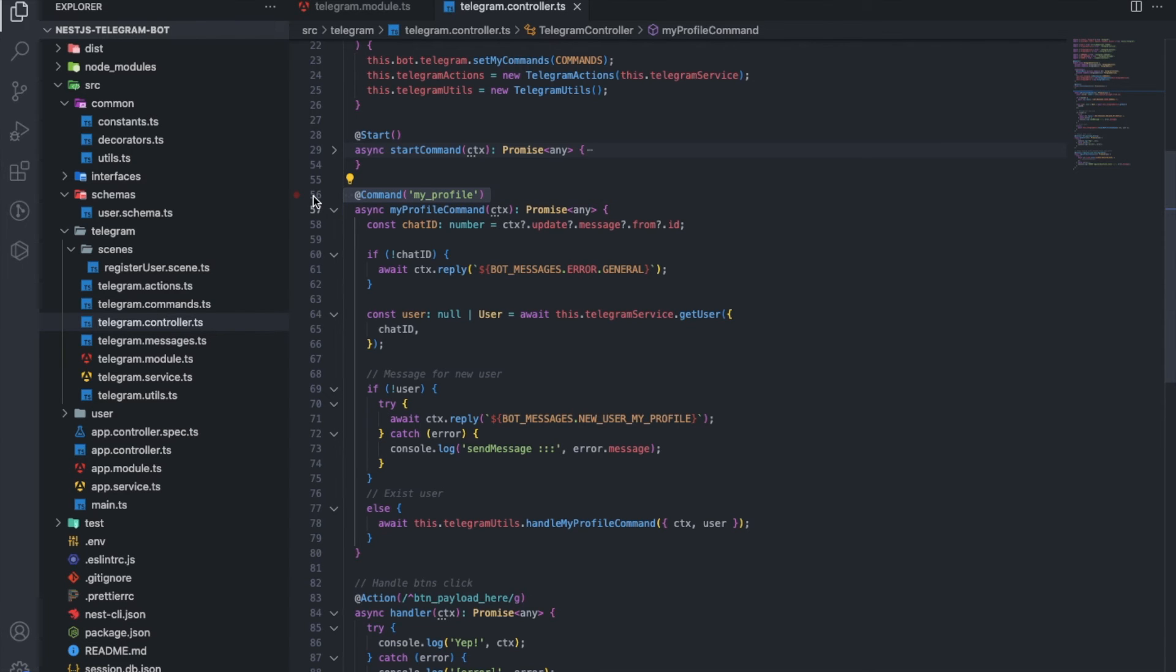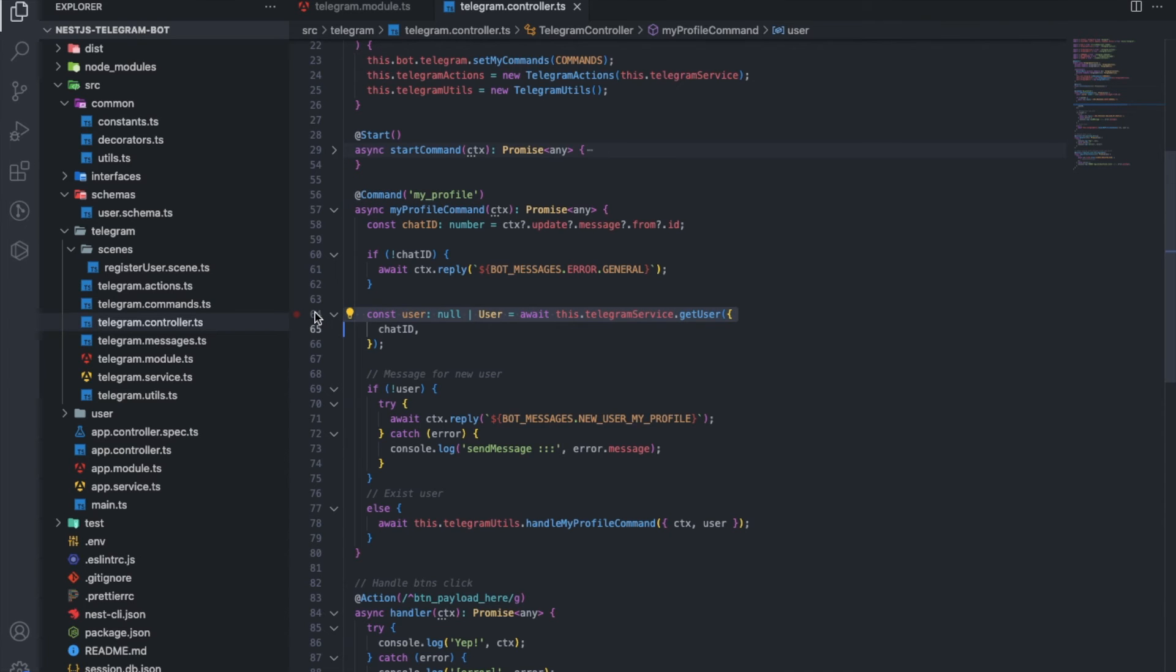We make requests to the database through the Telegram service, which interacts with the user service in our case.